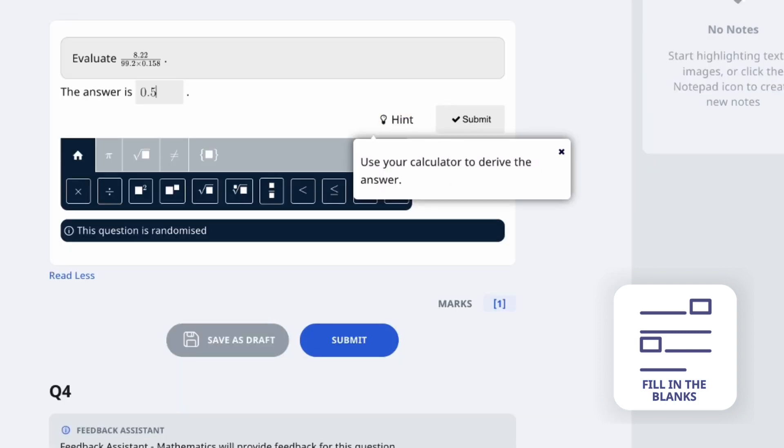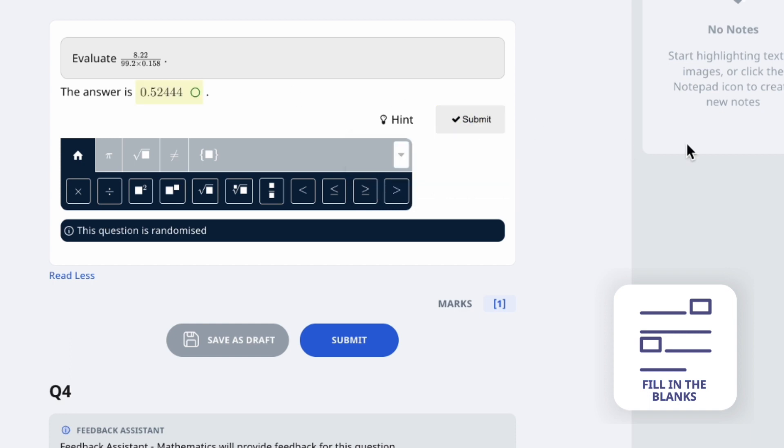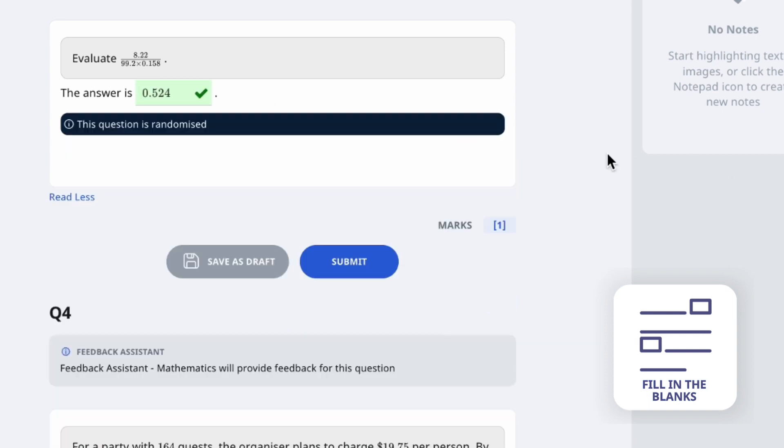Across question types, teachers can also set the level of accuracy, such as three significant figures, required for a correct response.